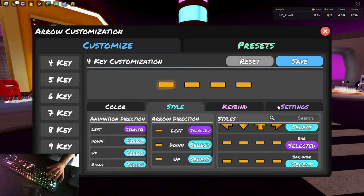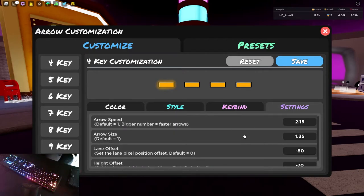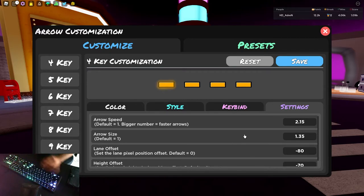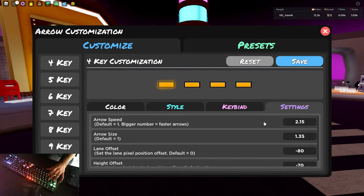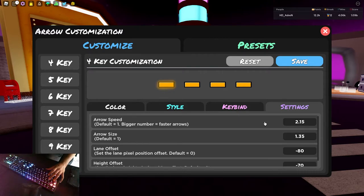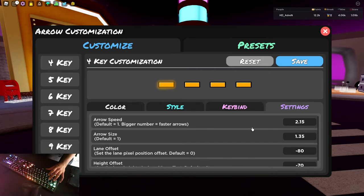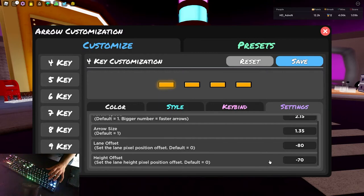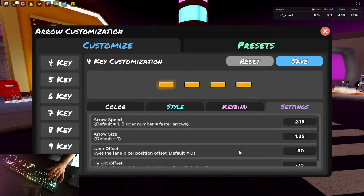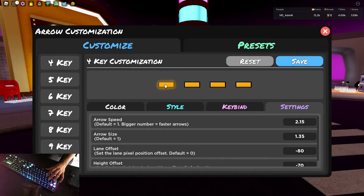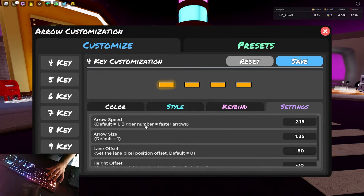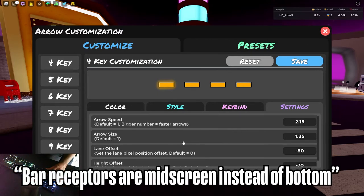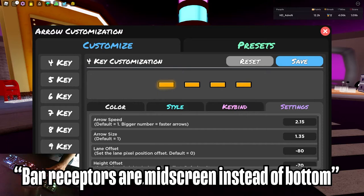Getting into settings. Now these ones are a bit funky. So I'm going to take you through them. Arrow speed is 2.15. The reason is that I've actually raised the height offset of this skin to negative 70. So what that's going to do is when I load into a match, the bar receptors at the bottom, they're not going to be at the bottom. They're going to be nearly in the middle of the screen. So instead of the notes coming down all the way from top to bottom, they're going to come down from top to middle.